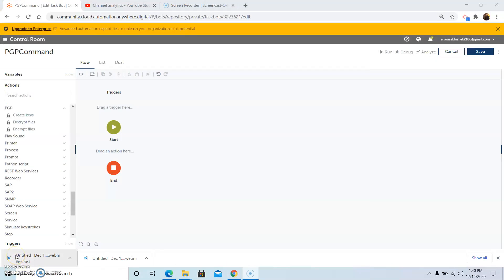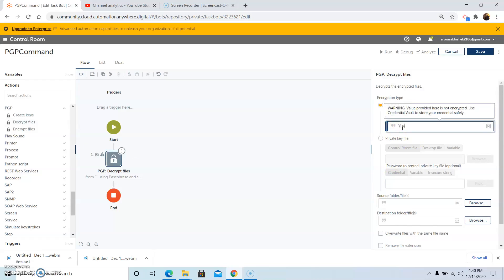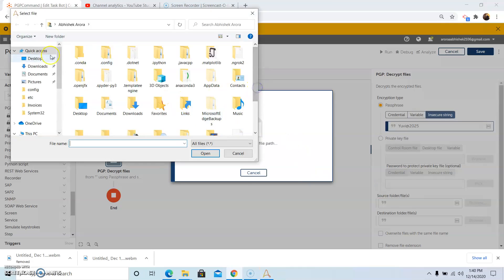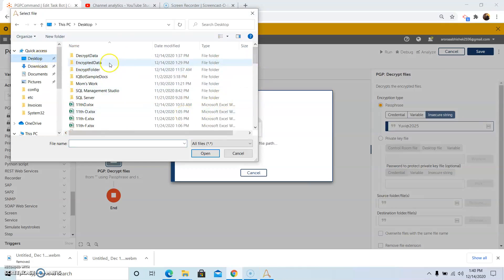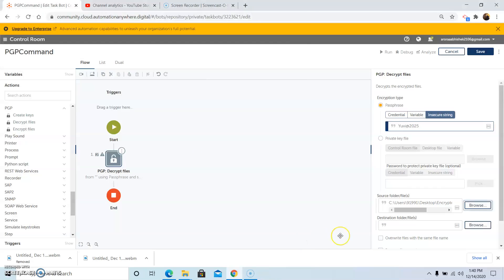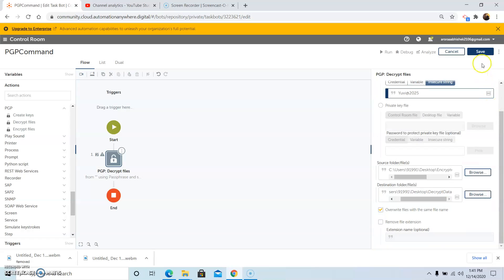Now we will see how to decrypt an encrypted file using the Decrypt File command. Drag and drop the Decrypt File command and select the passphrase method. In the insert string tab, give the password which you used during encryption to encrypt the file. Select the file from the required folder location which you want to decrypt. I am selecting the encrypted data folder, then select the file name and click Open. Now select the destination folder where you want to save the decrypted file — I am giving the folder name as decrypt data. Check override files with the same file name, then click Save.